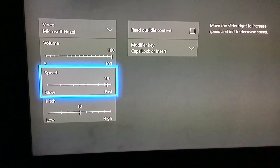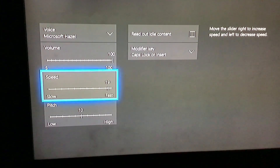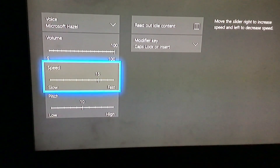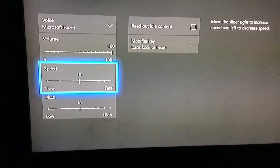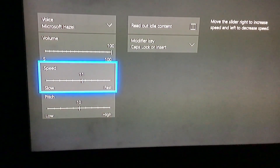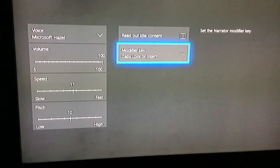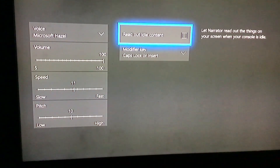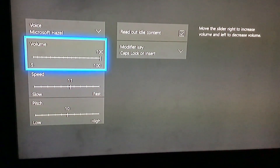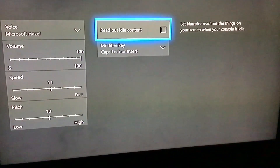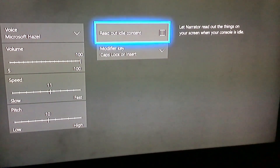Time to change the speed — you can change the speed. Speed slider at 10. Move the slider right to increase speed. I'll keep it at 11. It can also read things while you're idle — notifications will show up.